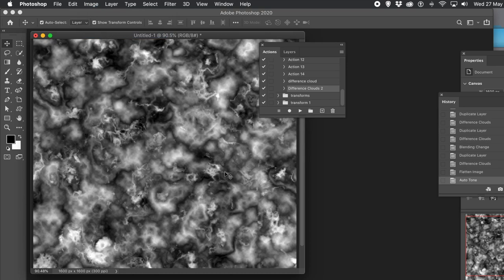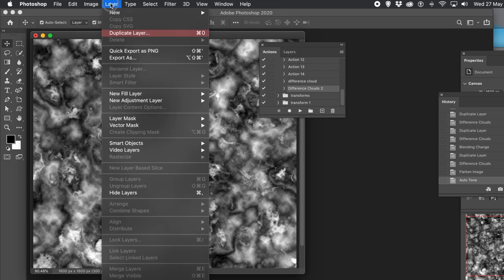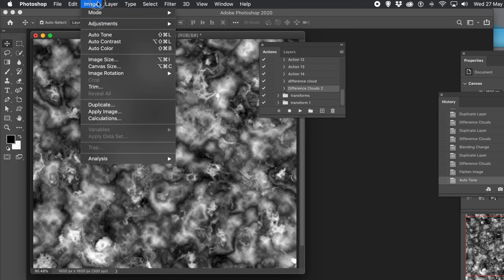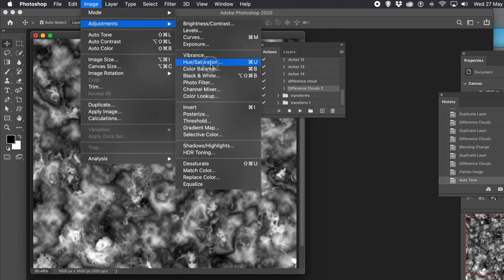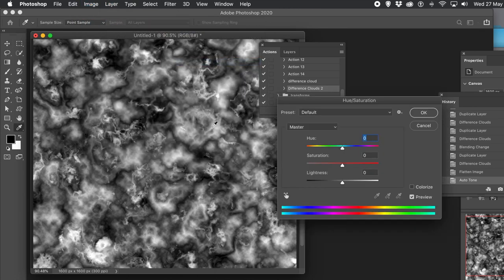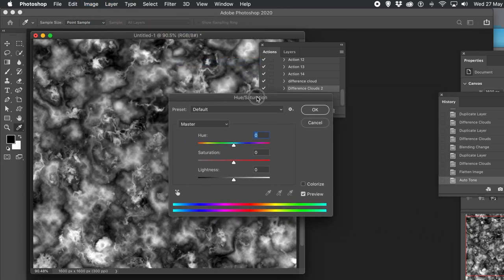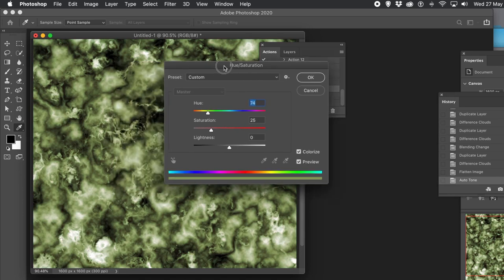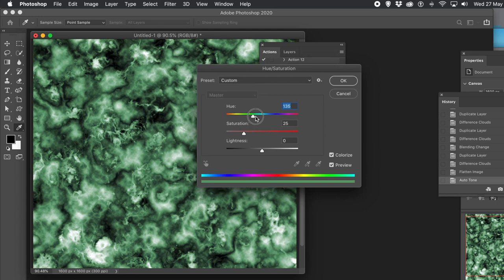You can use Image menu and Auto Tone. Maybe use the Levels feature as well — Image menu, Adjustments, and Levels. Or go to Layer and Adjustment Layers, or Image menu, Adjustments, and Hue and Saturation. So you can recolor it — change the hue, change the saturation.